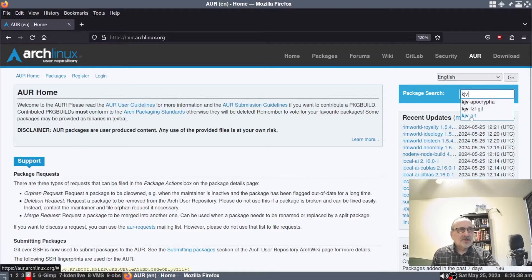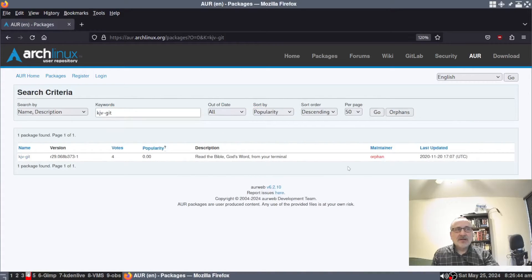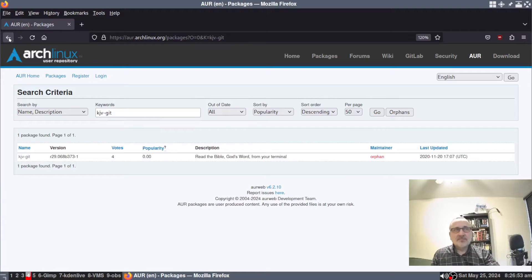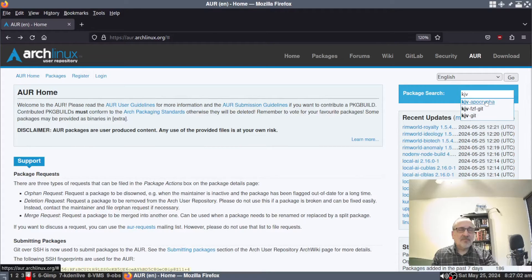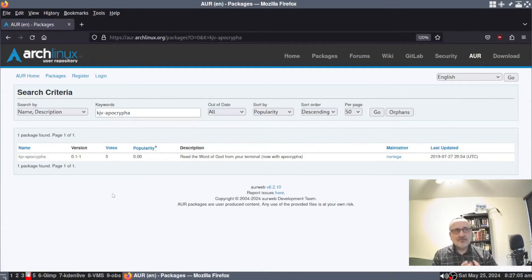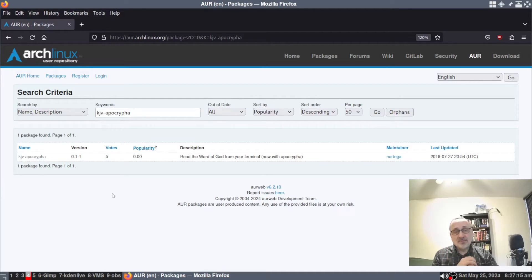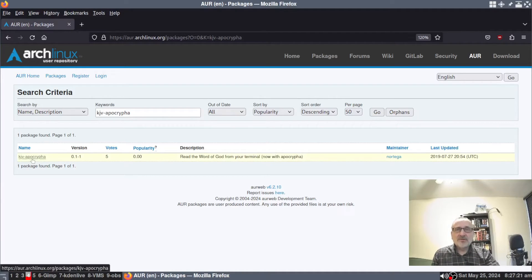There are several results. There's one you can click — the King James Bible, Old and New Testament, that you can read in the terminal. There's also another one: KJV with the Apocrypha. This one has the Old and New Testament plus the Apocrypha, or what Catholics would call the deuterocanonical books, like Maccabees and some other extra books.